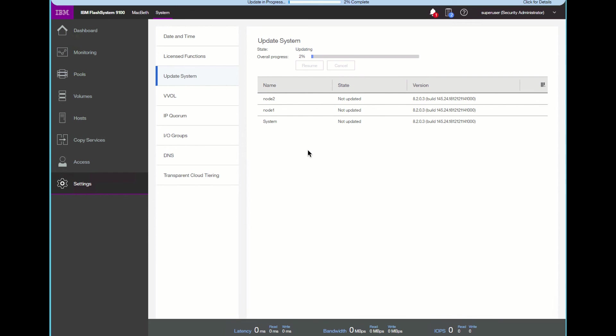It will do one node at a time. We will see an overall progress of the system as it moves along. It will take one node offline, flash the system, reboot it, bring it back online, wait a specified time period, then do the second node, and then overall do the entire system. This will take some time to proceed, so you can go ahead and do other things while this is running.